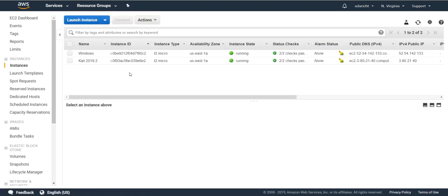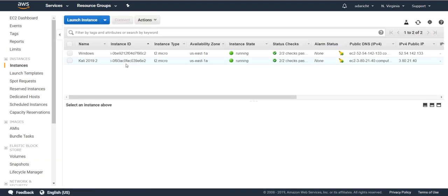Now that we have that rule in place, the Windows machine in the AWS environment will allow traffic from Kali to that machine.